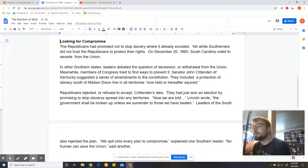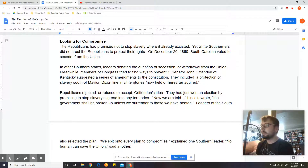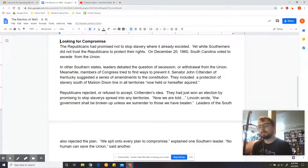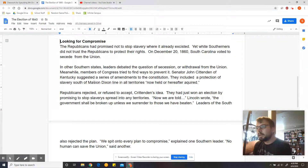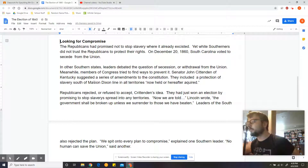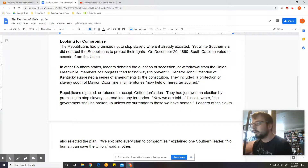Looking for compromise. The Republicans had promised not to stop slavery where it already existed, yet white Southerners did not trust the Republicans to protect their rights. On December 20, 1860 — after the election and Abraham Lincoln's victory — South Carolina voted to secede from the Union, otherwise known as leaving it. In other Southern states, leaders debated the question of secession, or withdrawal from the Union. Meanwhile, members of Congress tried to find ways to prevent it.